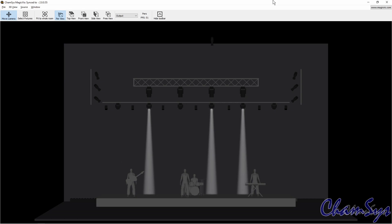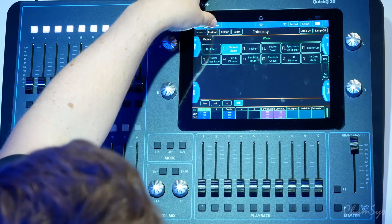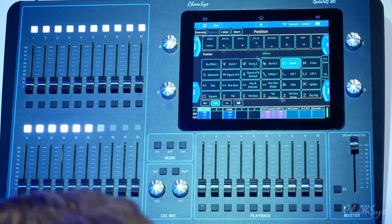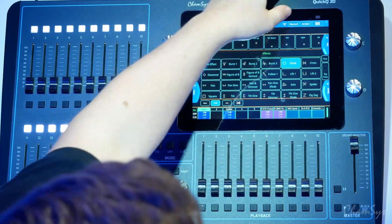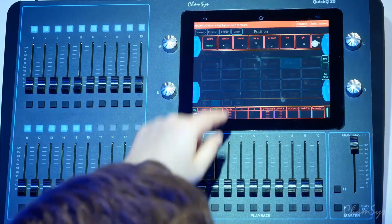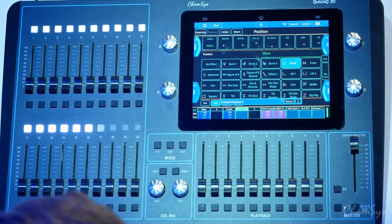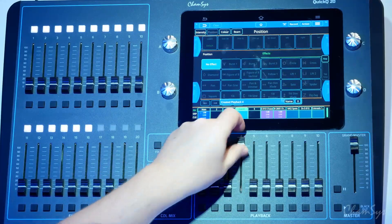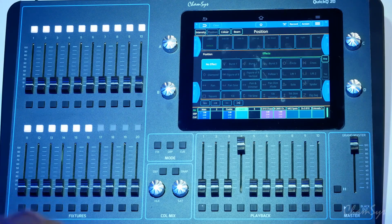You've also got a new random option which will apply that effect randomly over your fixtures. If I take that and add a position effect — going to effects position, add a circle effect — I'm going to store that onto one of my playbacks. I'm going to hit my clear button and playback that cue. We've now added a new option to allow you to live retime effects or chases on the QuickQ console using the blackout key.